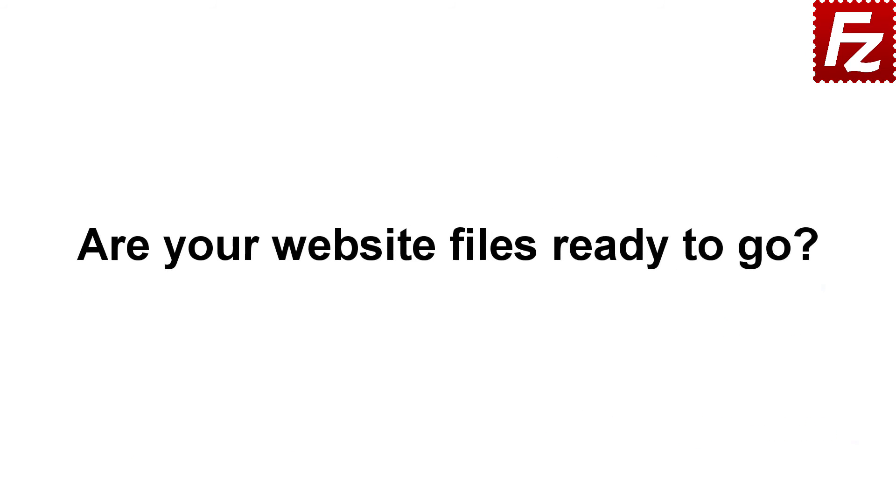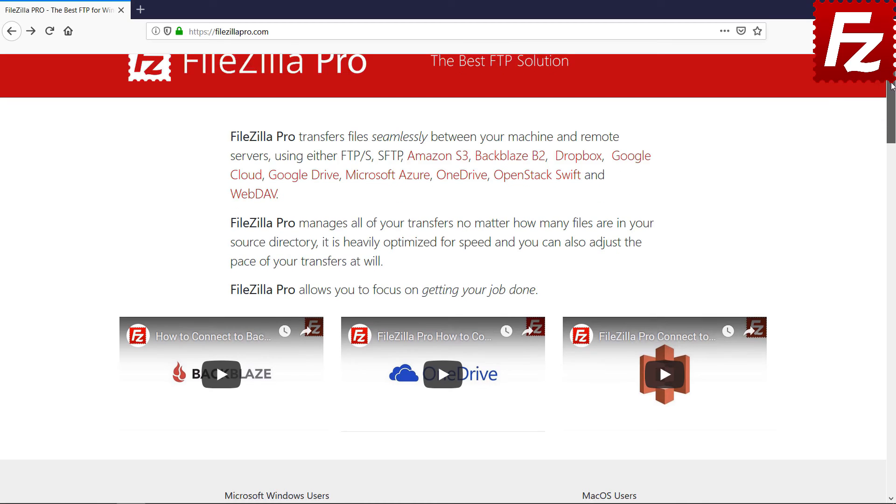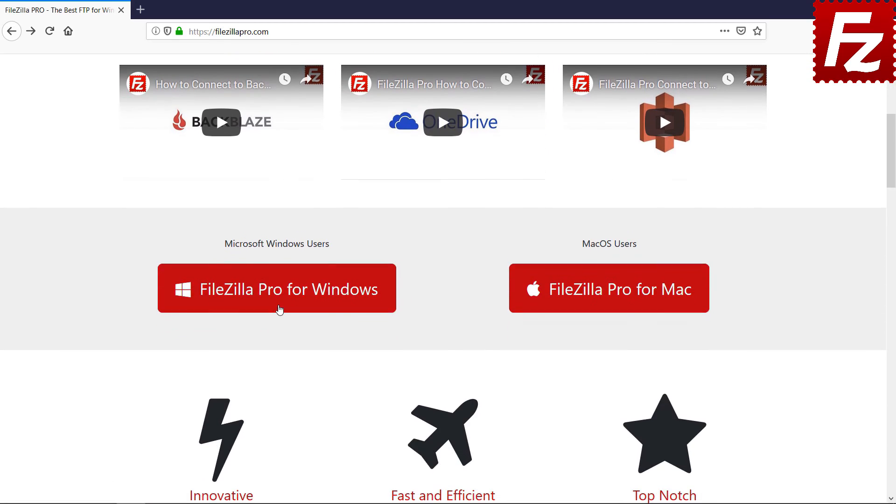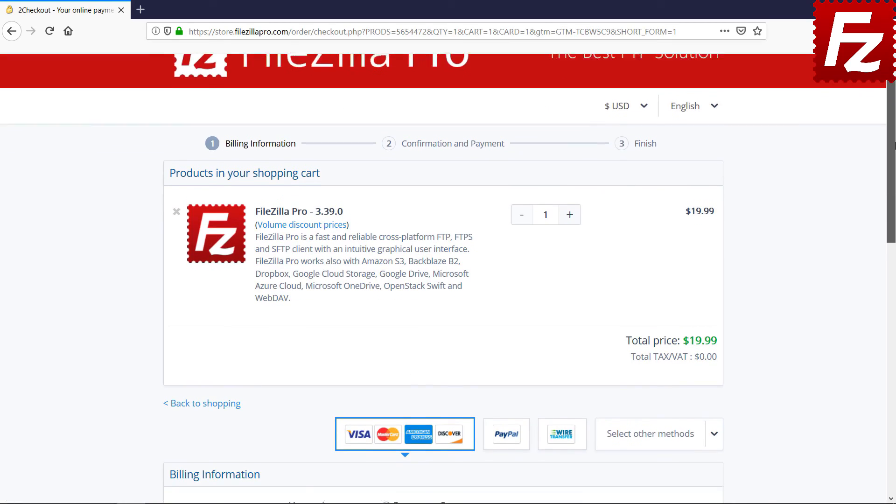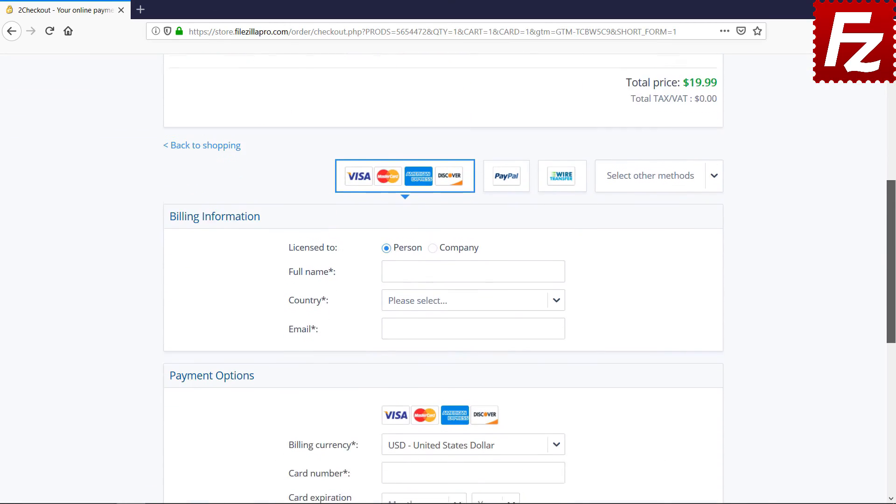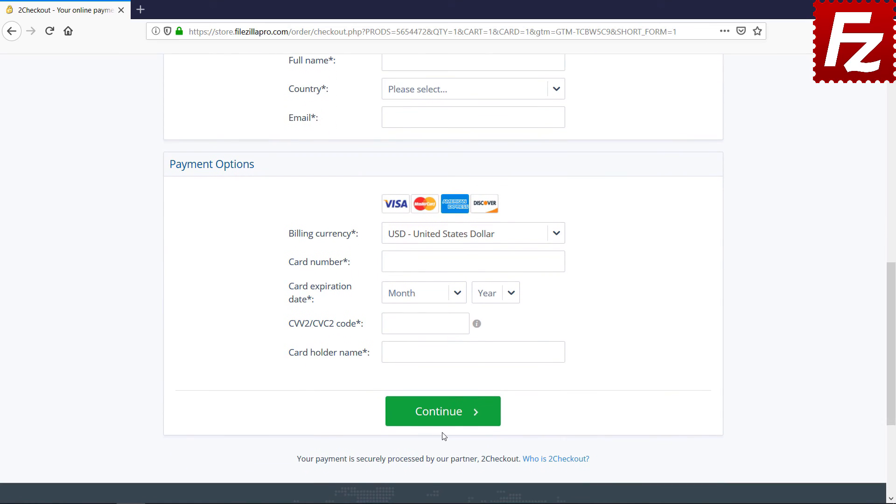Are your website files ready to go? Time to get your copy of FileZilla Pro. Go to FileZillaPro.com and buy it with confidence. See you at the next video of the FileZilla Pro series.